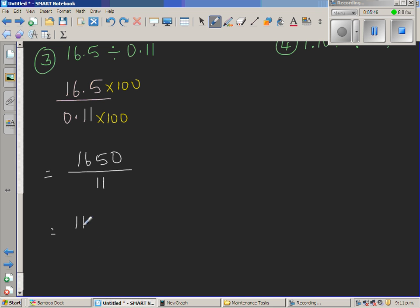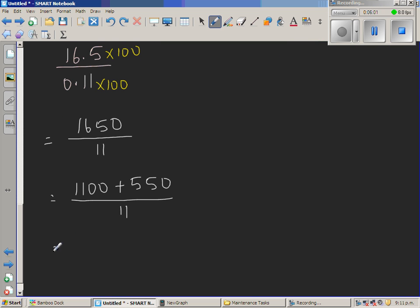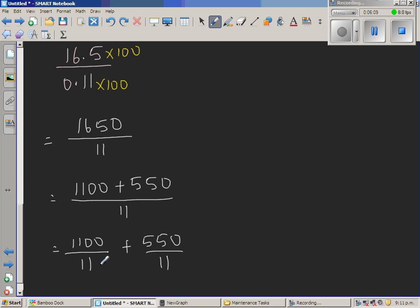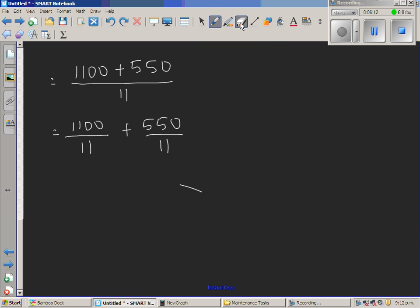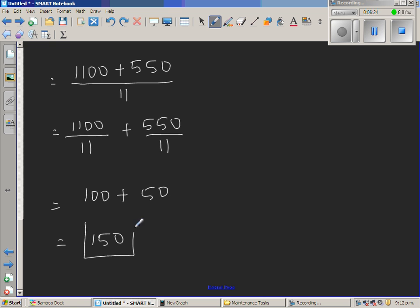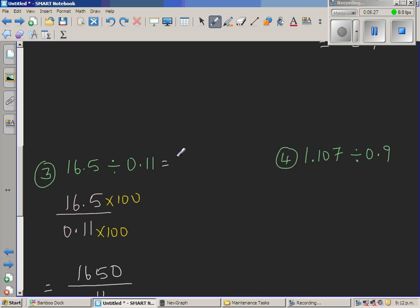So now I need to solve 1,650 divided by 11. I can split this as 1,100 plus 550 over 11. 1,100 divided by 11 is 100, and 550 divided by 11 is 50. So the answer is 150.